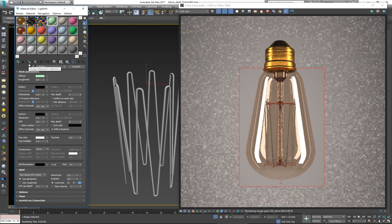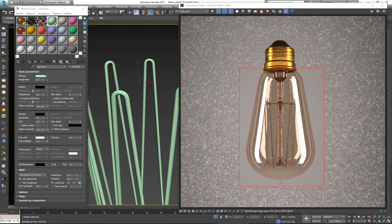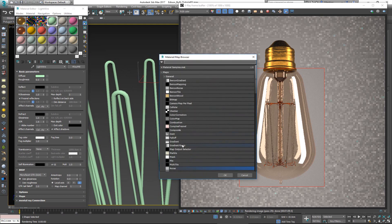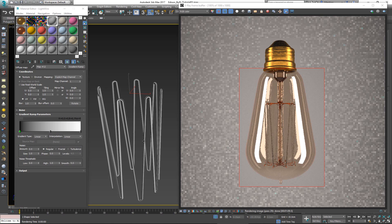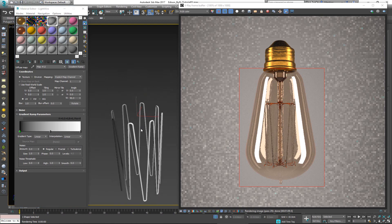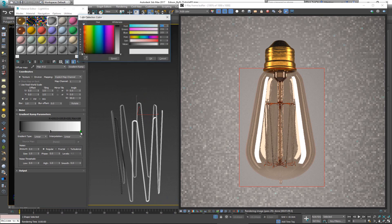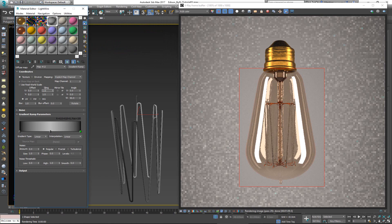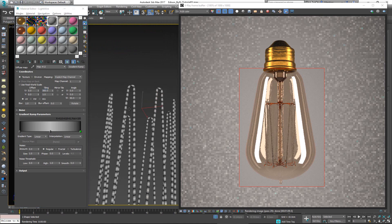I'll isolate the light wire, create a material called 'light wire', and assign it to the selection. In the diffuse I'll put a gradient ramp map and enable 'Show Shaded Material in Viewport'. I need to rotate the gradient 90 degrees. Now I have a black-to-white gradient — I want both ends to be black, then increase the U tiling to something like 500.